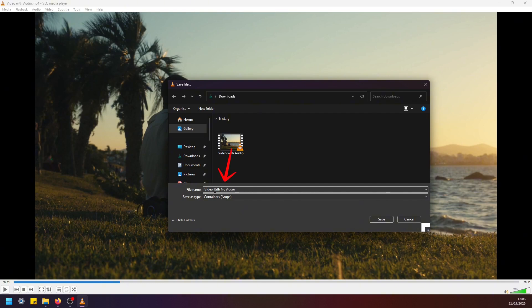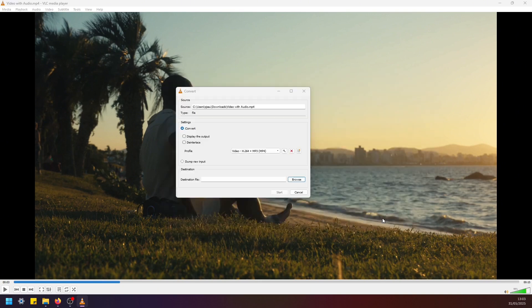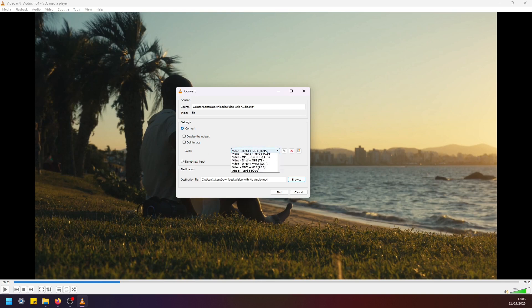Click save. And under settings profile here we have selected video h264 plus mp3, so just select the same format and select this little wrench.